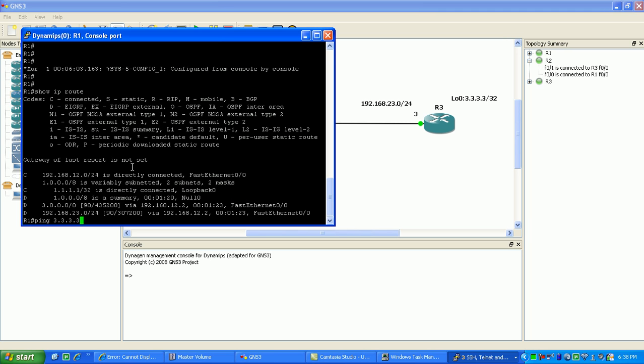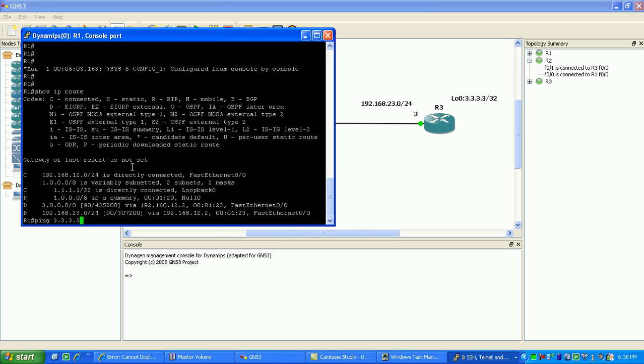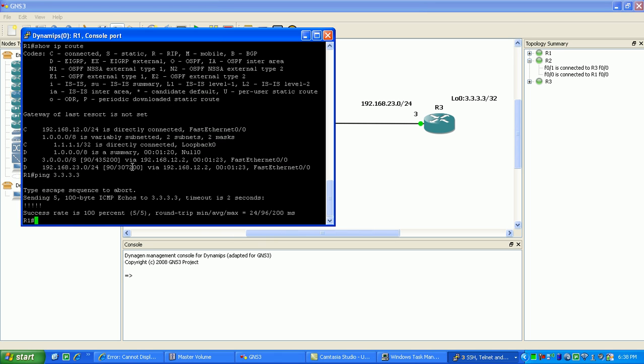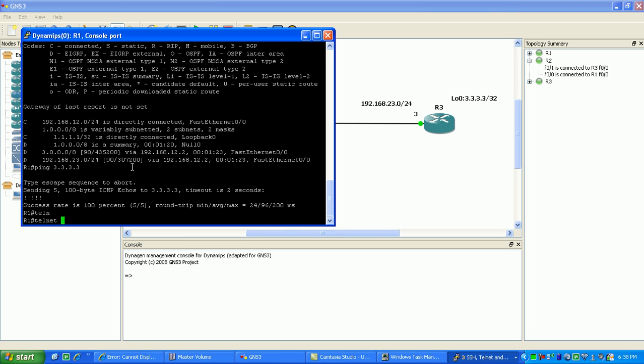So if I ping router 3's loopback I am successful. So what I can do here is just show you a basic example using the telnet command.